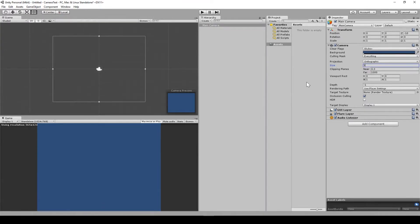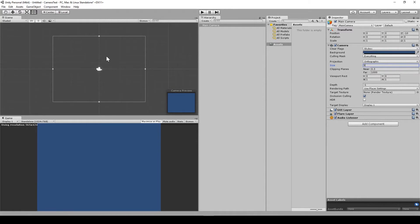Right, this 5 seems to confuse people. What it is, it's the amount of vertical units, Unity units, that is above the centre of the screen, the camera, and then the same below. So for the entire height of the screen, there's twice as many as this number here.